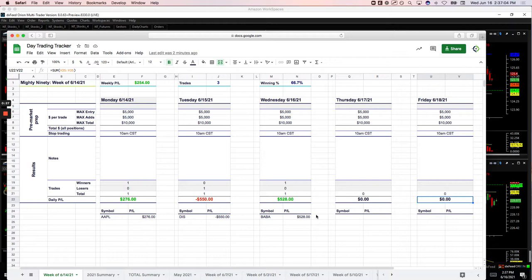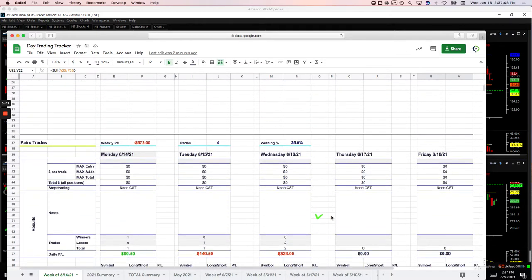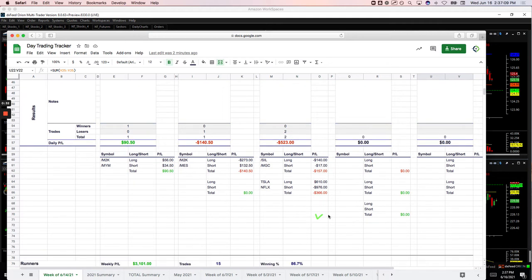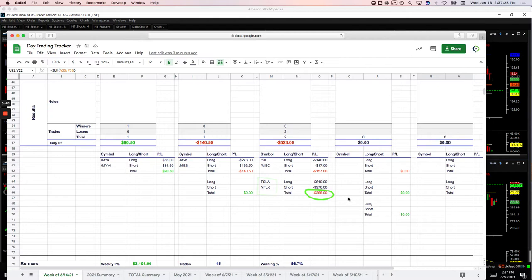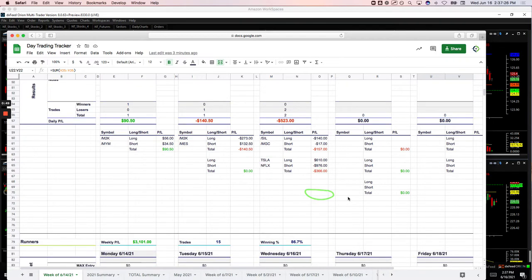Starting with just one Mighty 90, that was in BABA this morning for plus $5.28. Did a couple pairs trades, one this morning in silver versus gold. That was a small loser of $157. And then did something a little bit different during the Fed announcement. I ended up doing a pairs trade in Tesla versus Netflix. Don't do a lot of that, but ended up being a loser, minus $366. I'll show you what happened there.